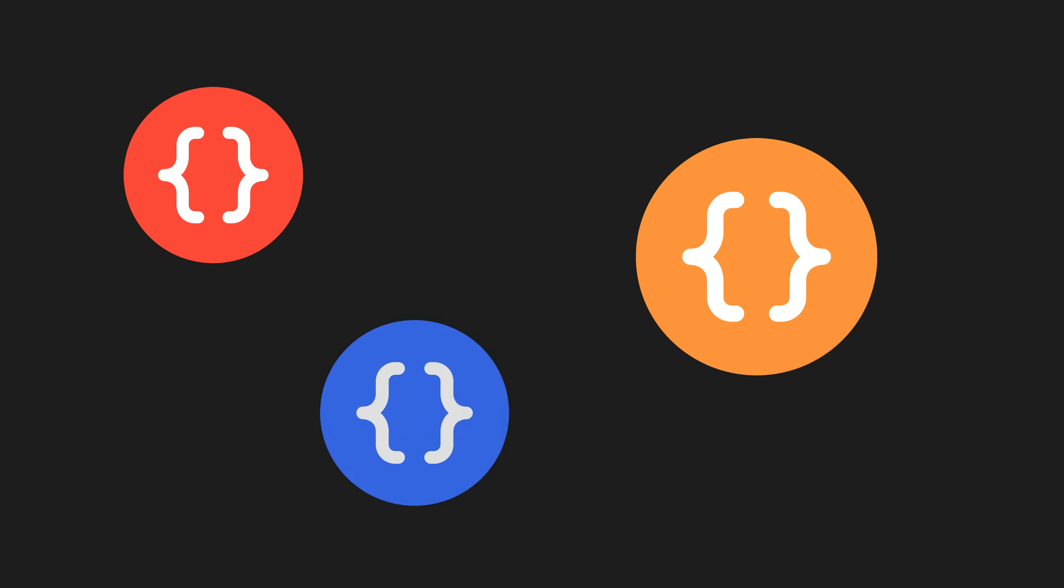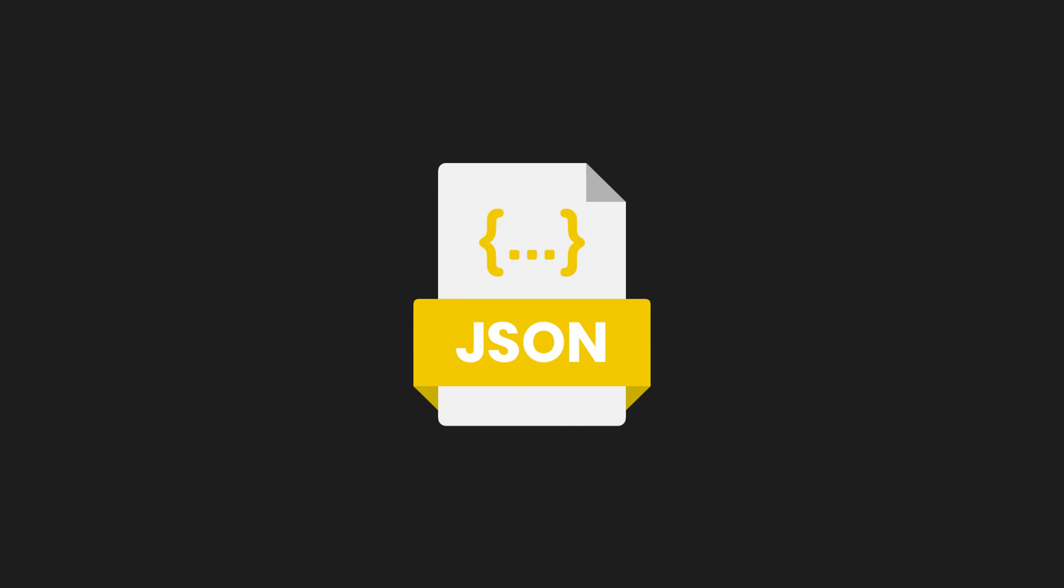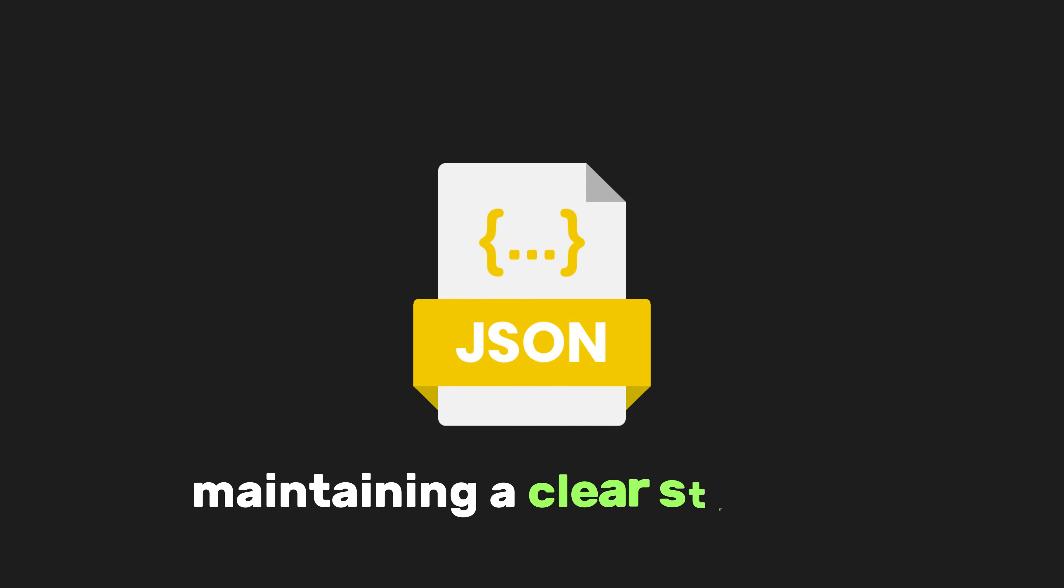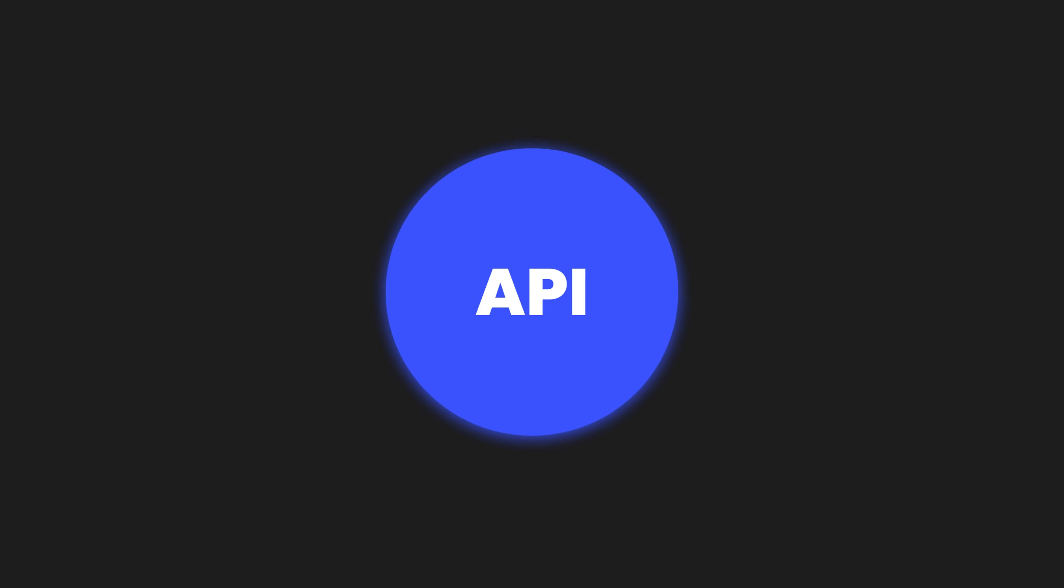Instead of using multiple separate objects, JSON allows for improved organization by nesting related information together, enhancing readability, and maintaining a clear structure.